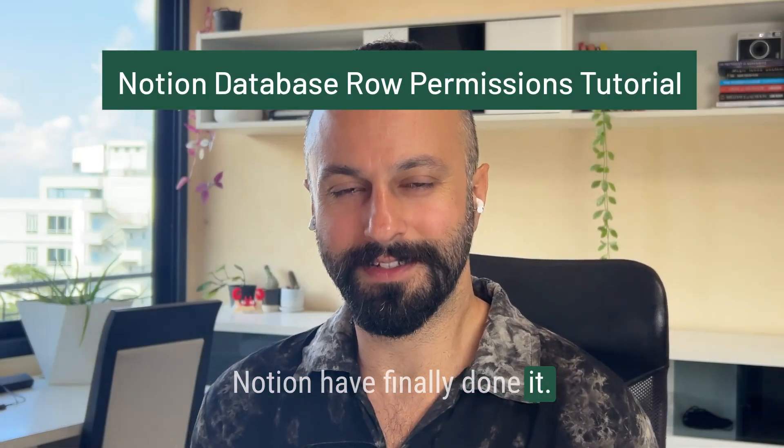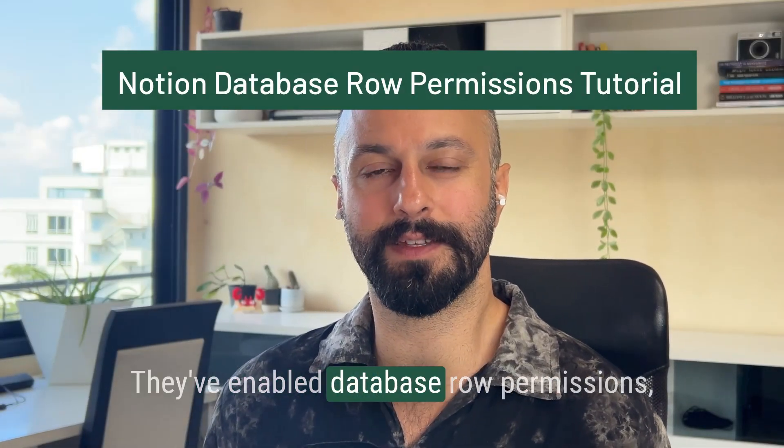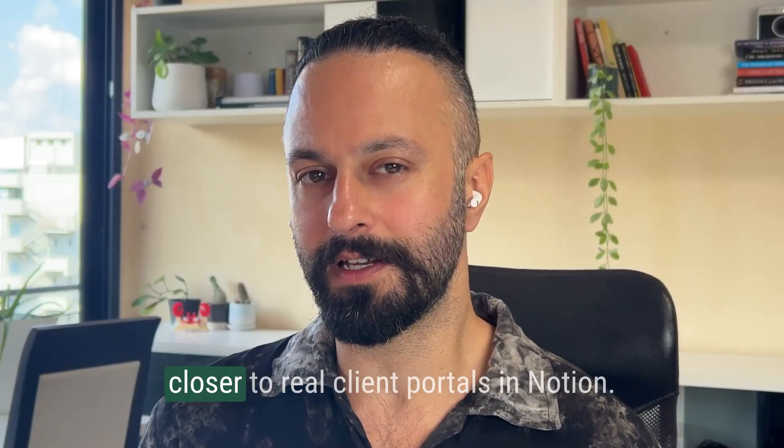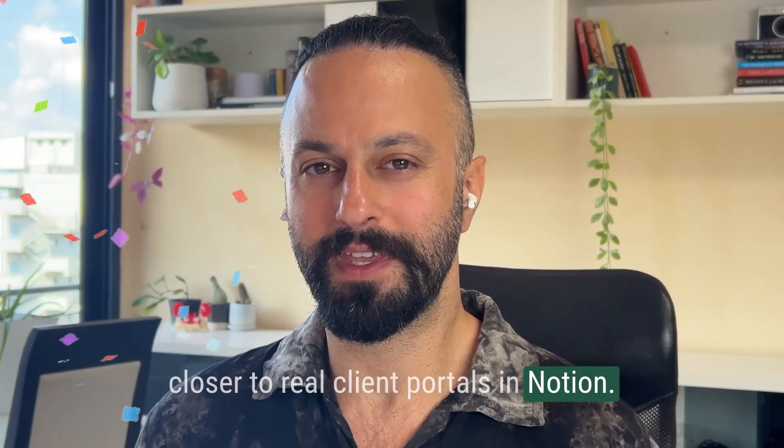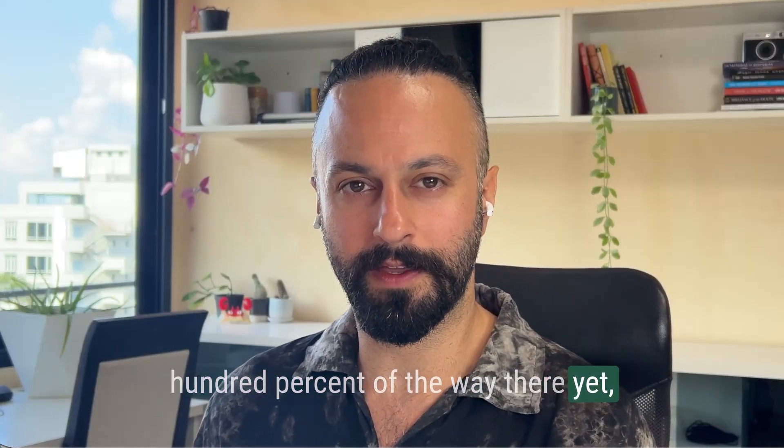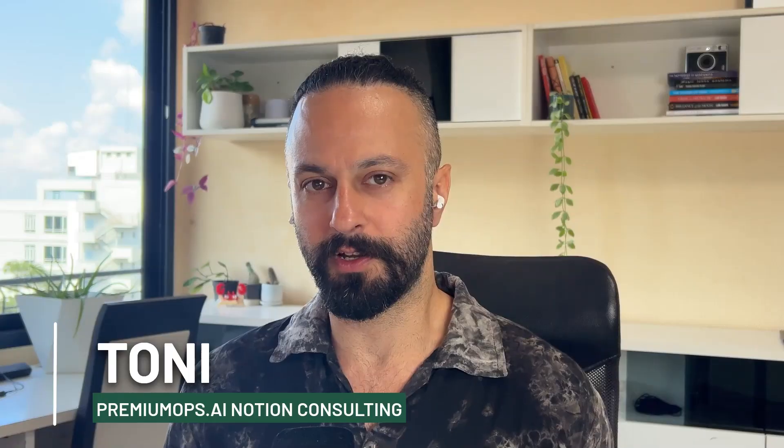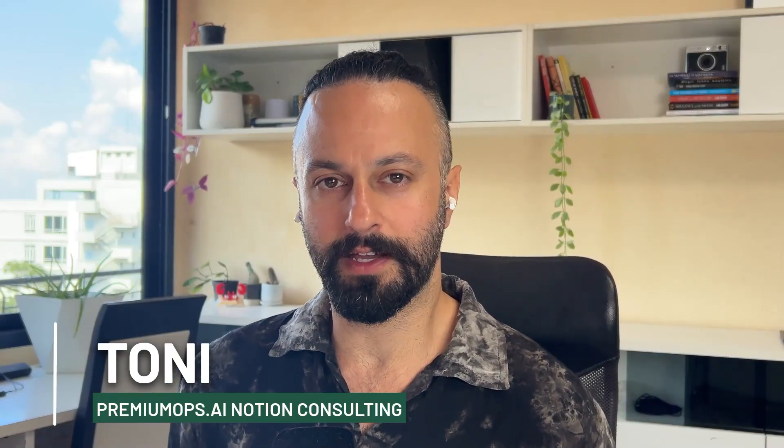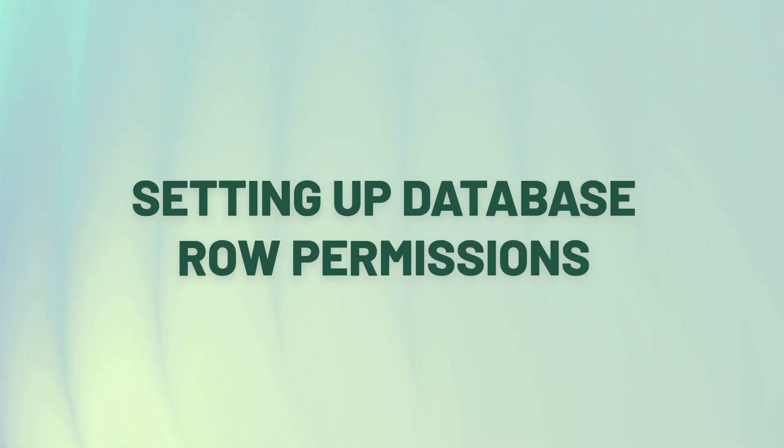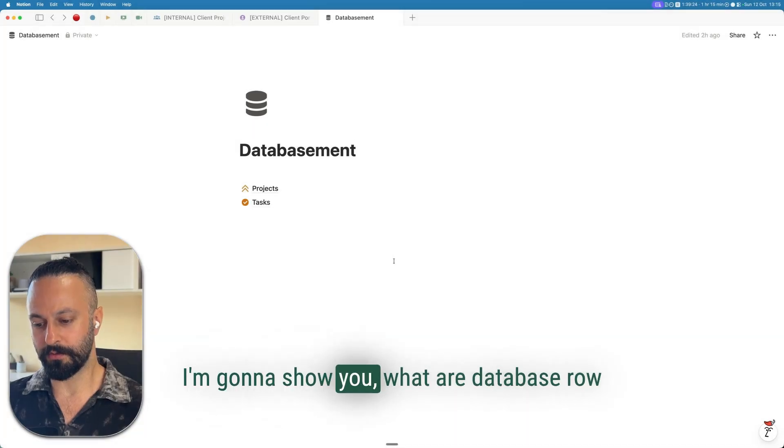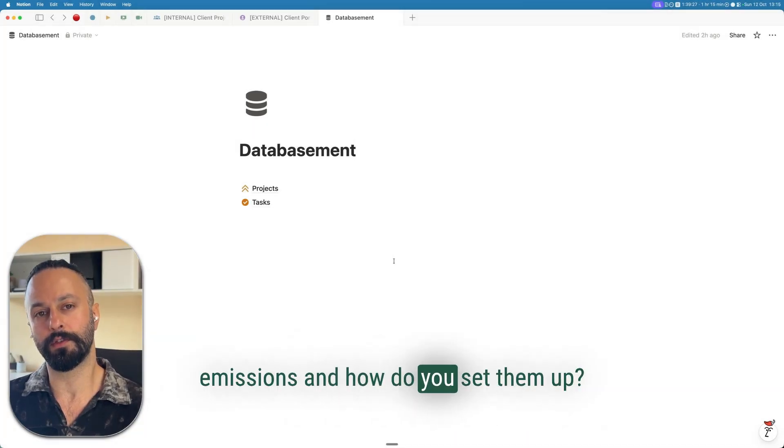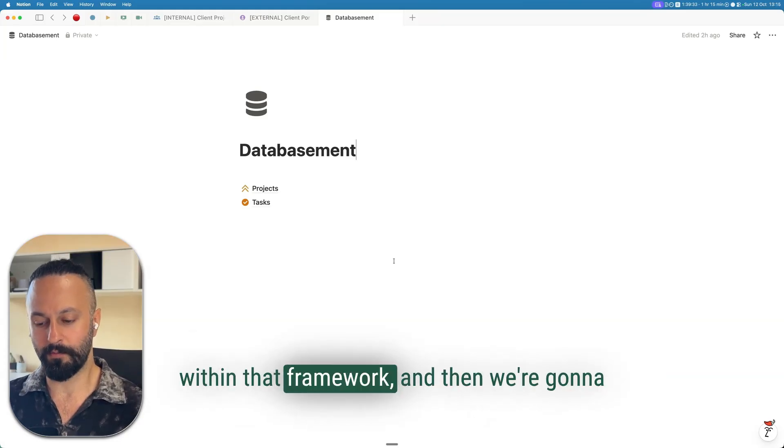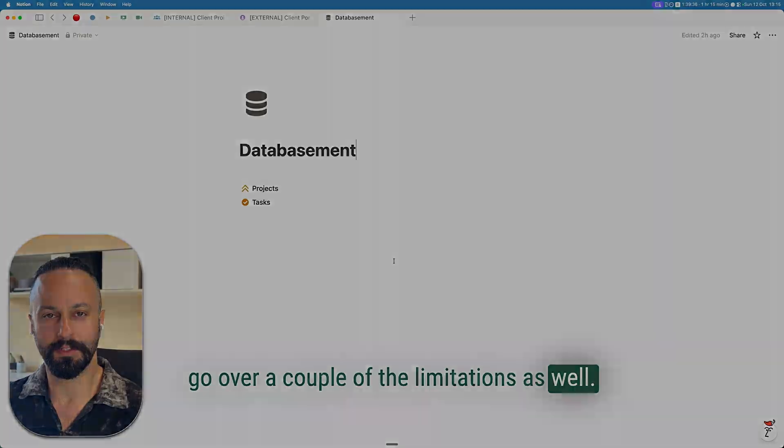Notion have finally done it. They've enabled database row permissions, which means we can finally get closer to real client portals in Notion. I say closer because we're not a hundred percent of the way there yet, but we're definitely 95%, I would say. So this is a new feature which enables you to give more granular access. And in this video, we're going to walk through a couple of things.